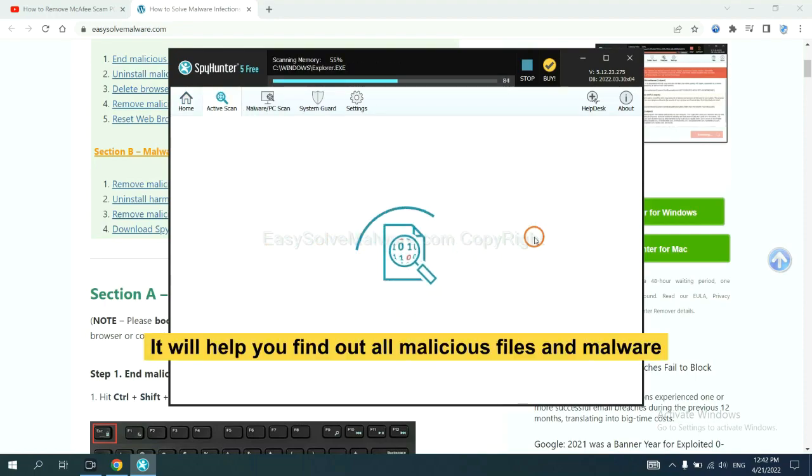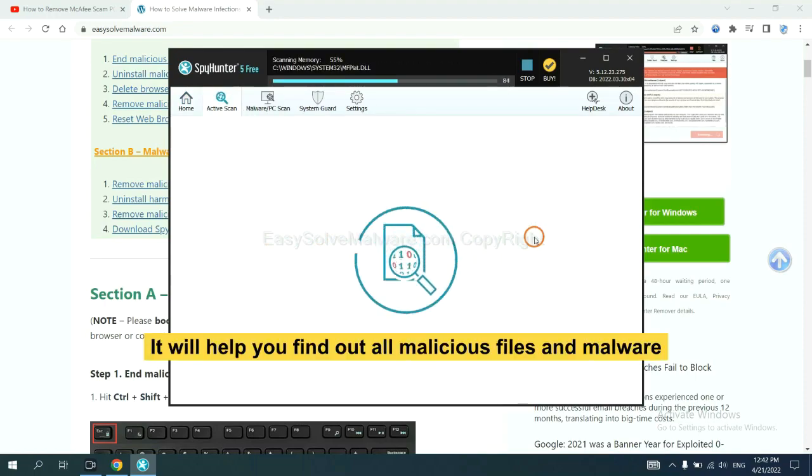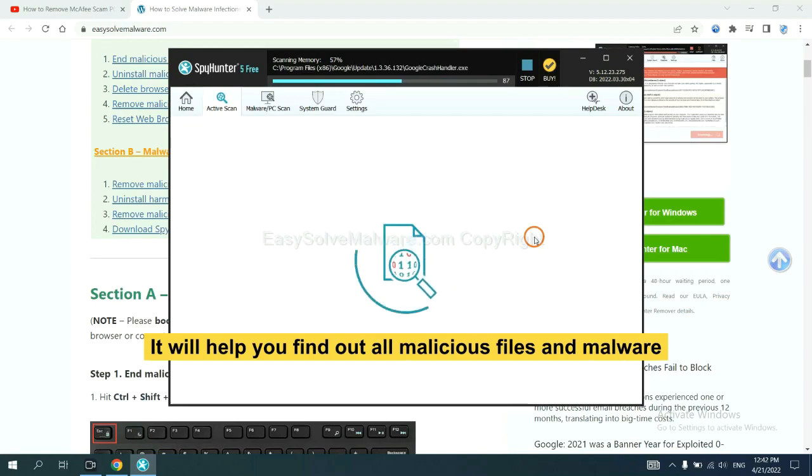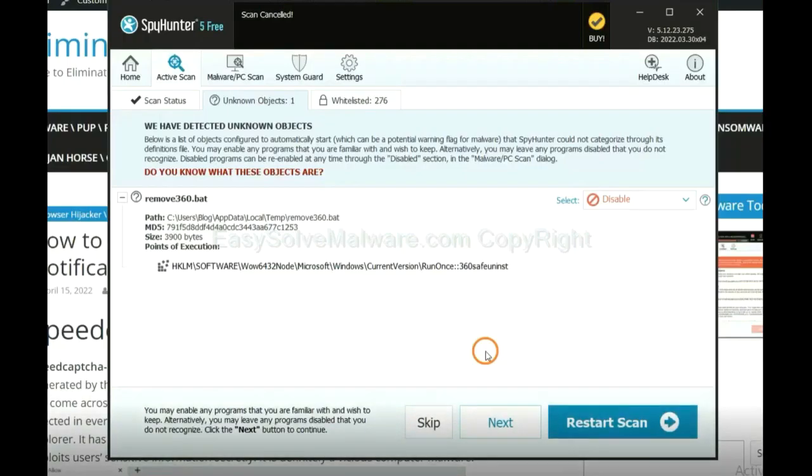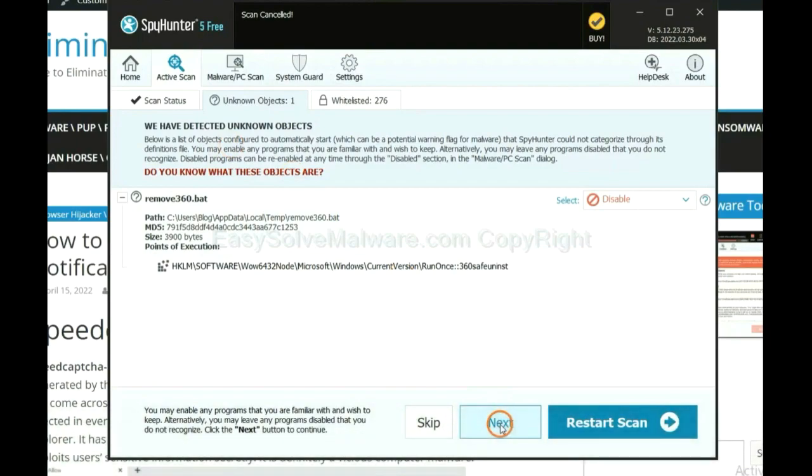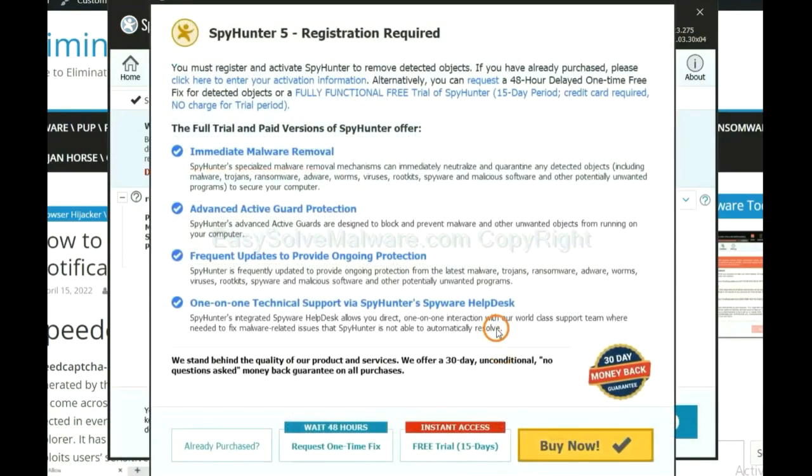It will help you find all malicious files and malware on your computer. When the scan completes, click next.